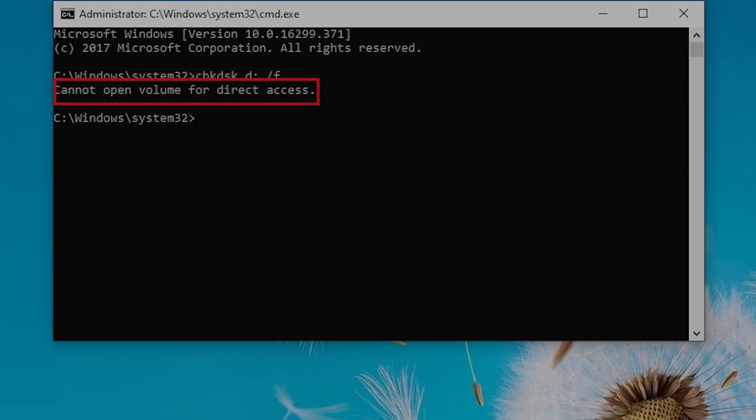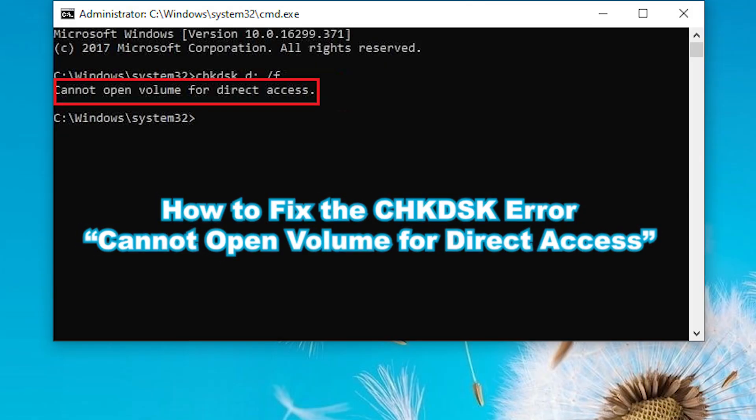Hi everyone, here is how to fix the check disk error cannot open volume for direct access.